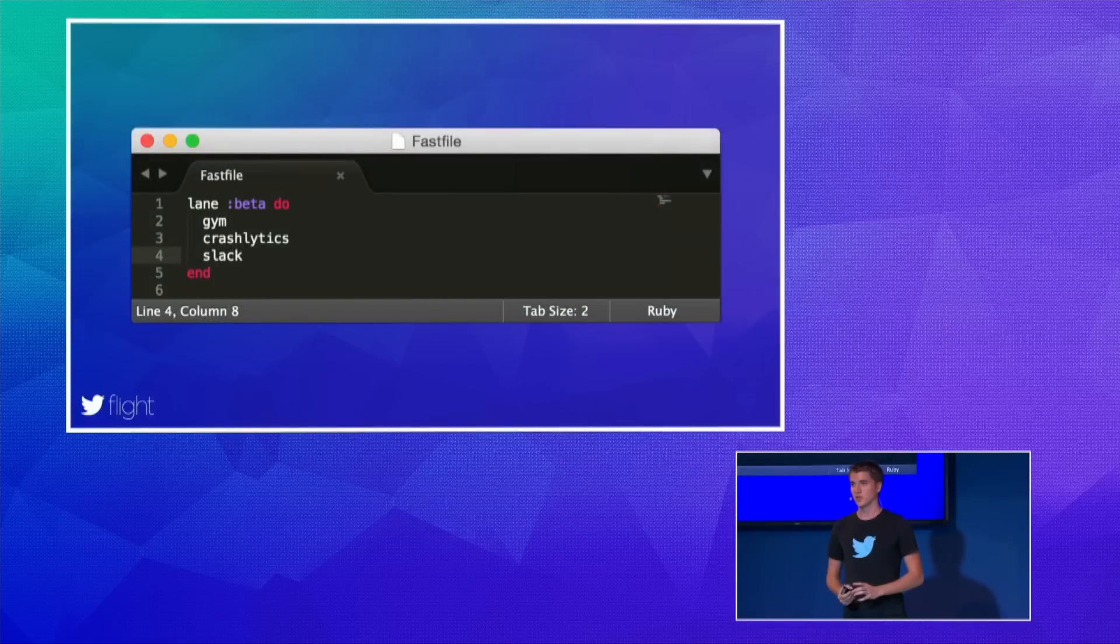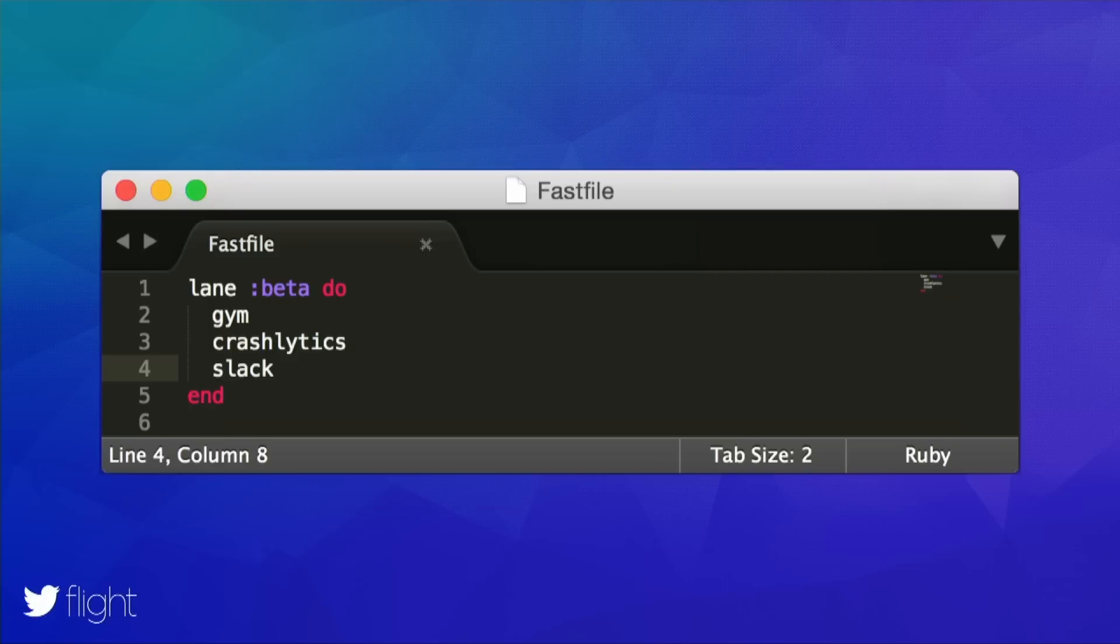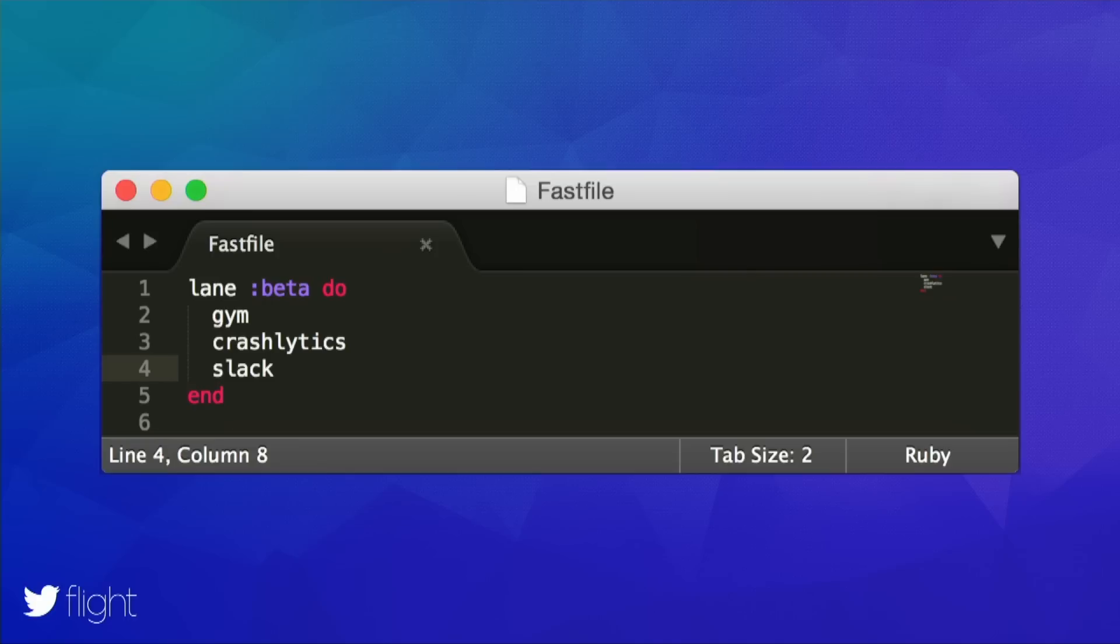Well, with Fastlane you can. Fastlane uses a so-called Fastfile, which is the configuration file that contains all information needed to deploy your application. So you define which steps to run, in what order, and Fastlane will make sure to execute them. If one of the steps fail, the whole deployment will stop.